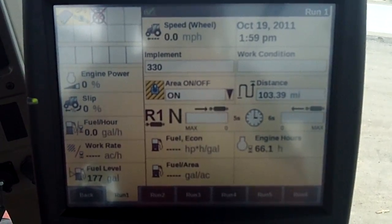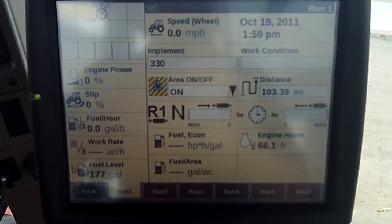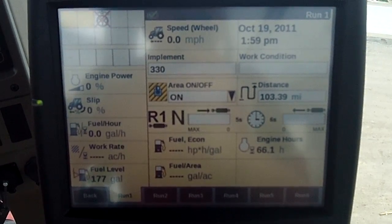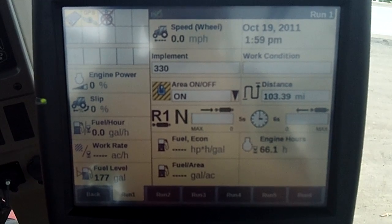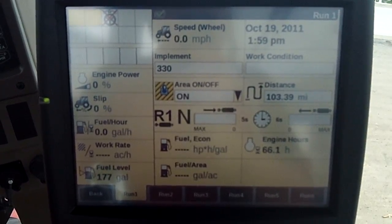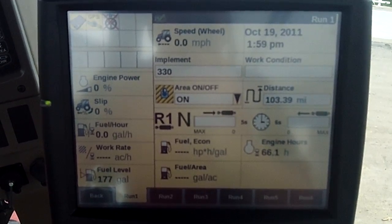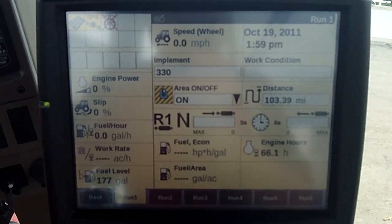Hello, Mike Yuaz here at Case IH, and today I want to talk about how to delete information from your Pro 700. So maybe you've upgraded, you've got a different implement now, and you'd like to plug in that information.